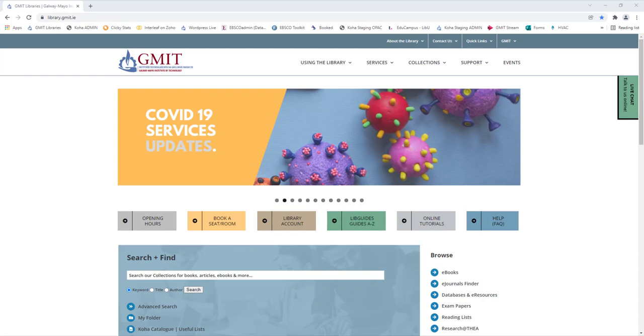This is the best starting point when locating information for your assignment or research topic as search and find quickly scans across all the library's print collections and most of our online collections from one search box.